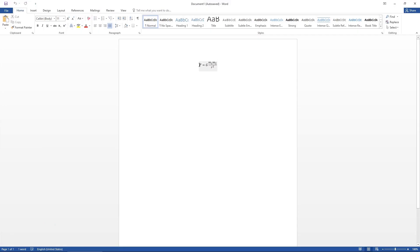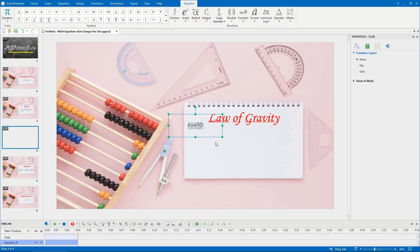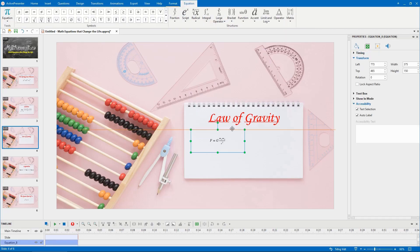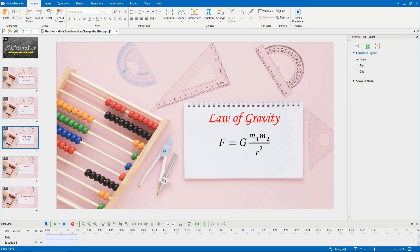ActivePresenter also allows you to copy an equation from Microsoft Office and paste it into your project.